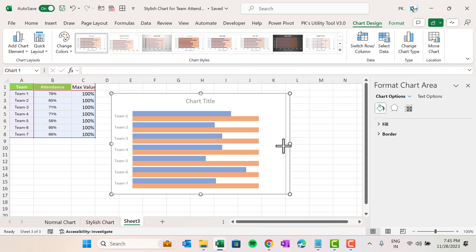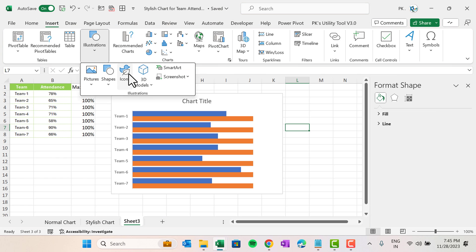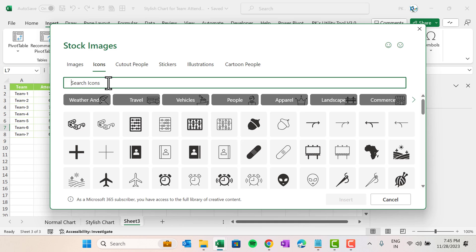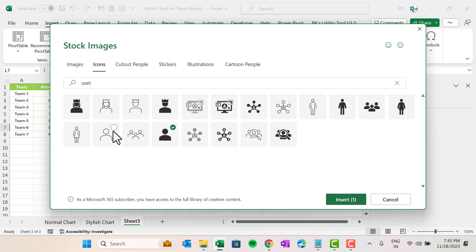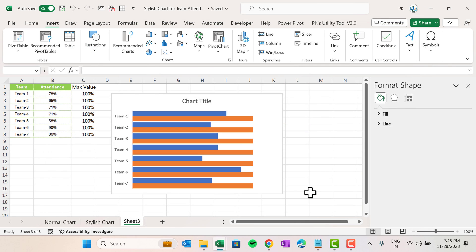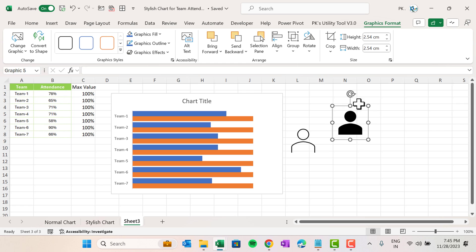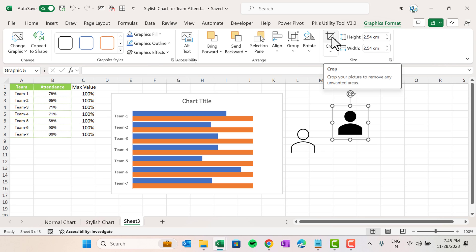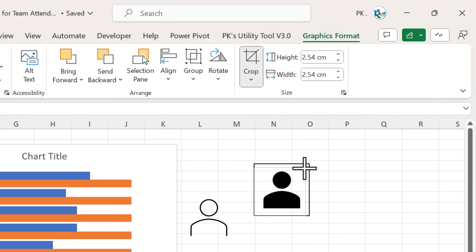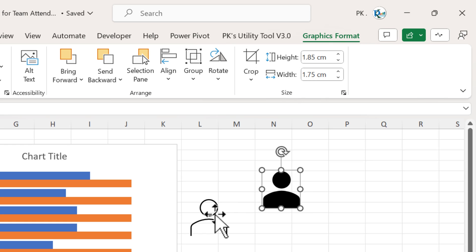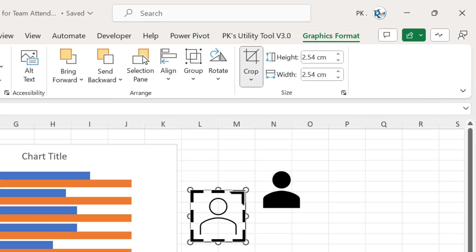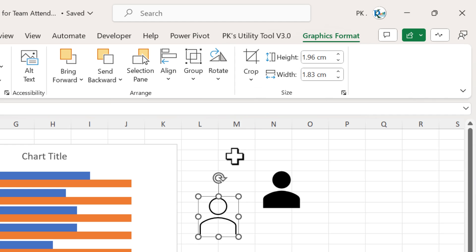Now we will create the infographics chart to show users for attendance. Go to Insert, click on Icons, and search for 'user.' Select one icon, then select another icon and click Insert. We have two icons. Since there is extra space in each icon, go to Graphic Format, click Crop, and carefully crop the extra space for both icons.